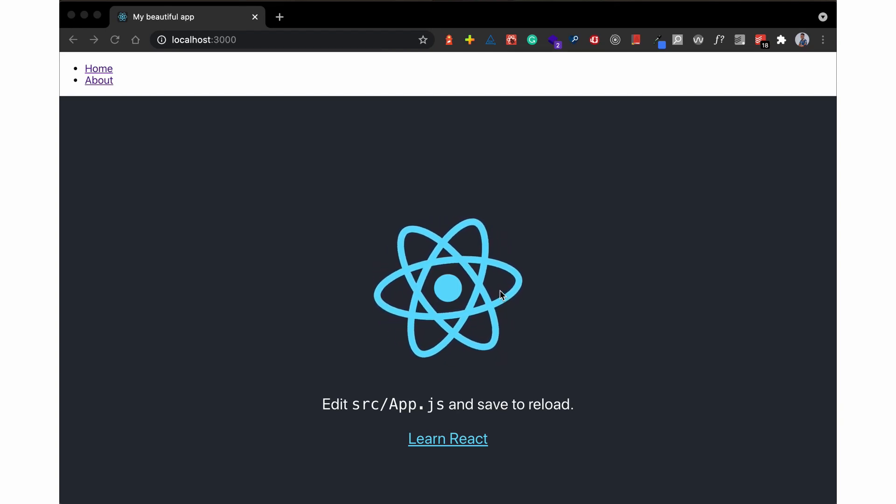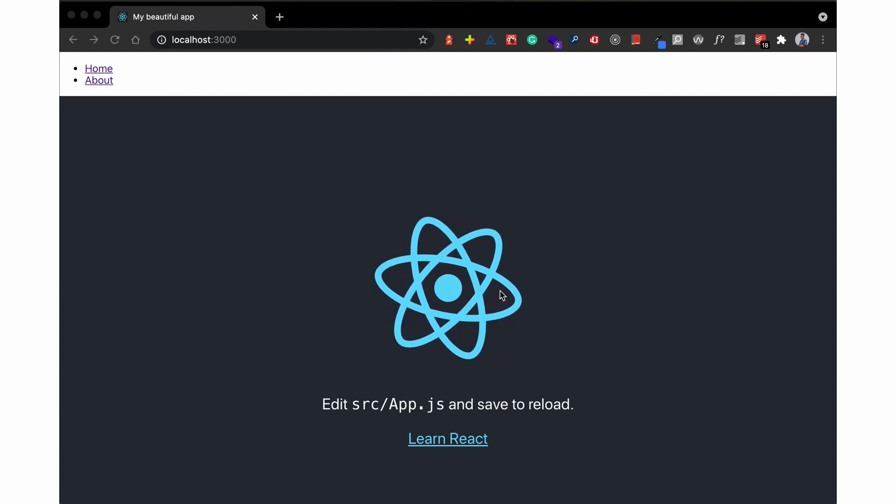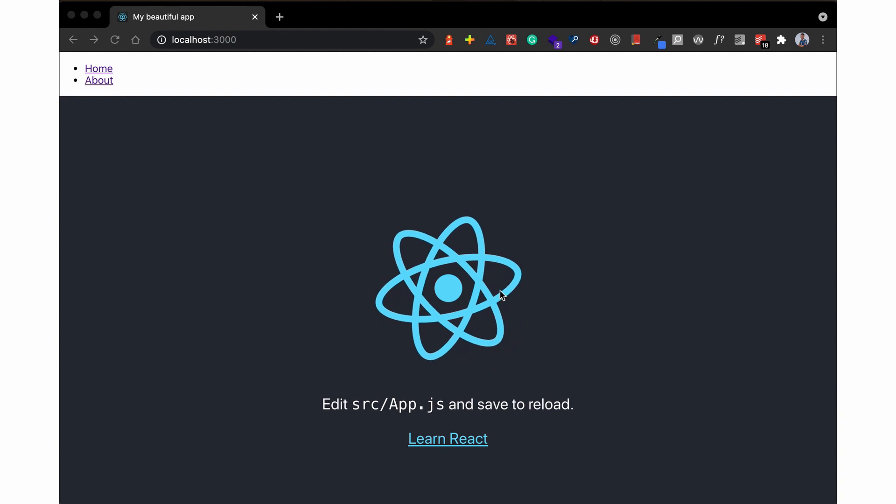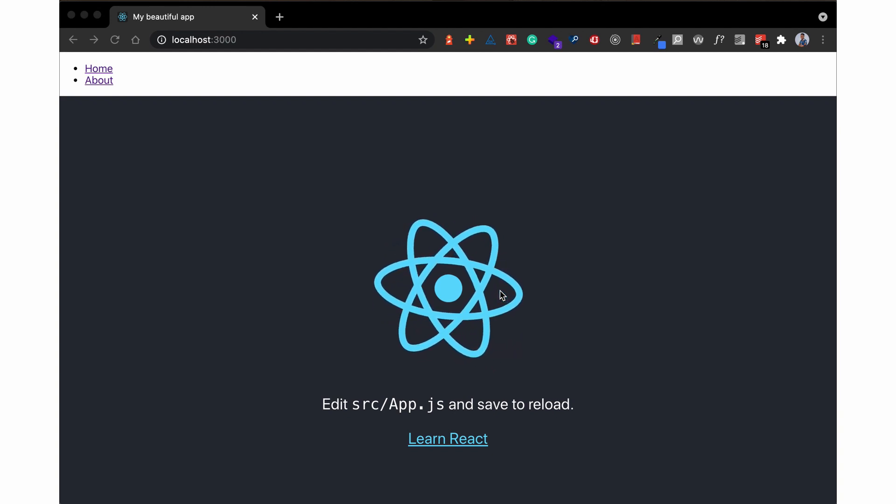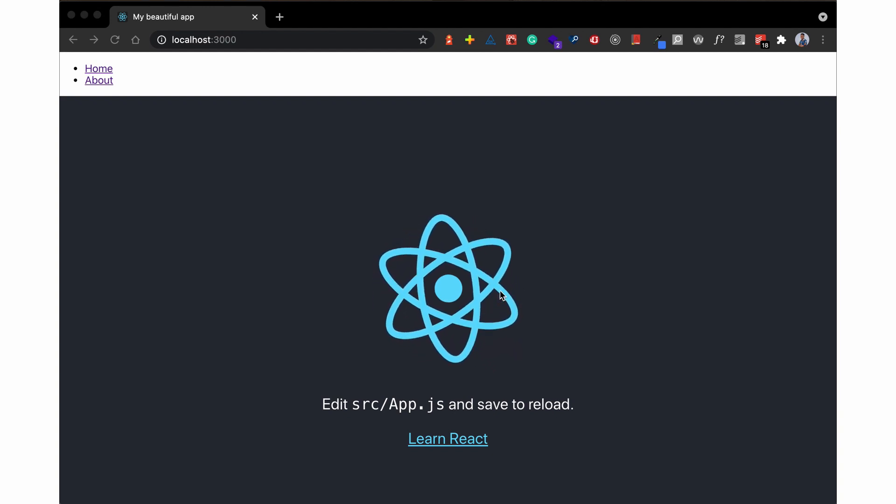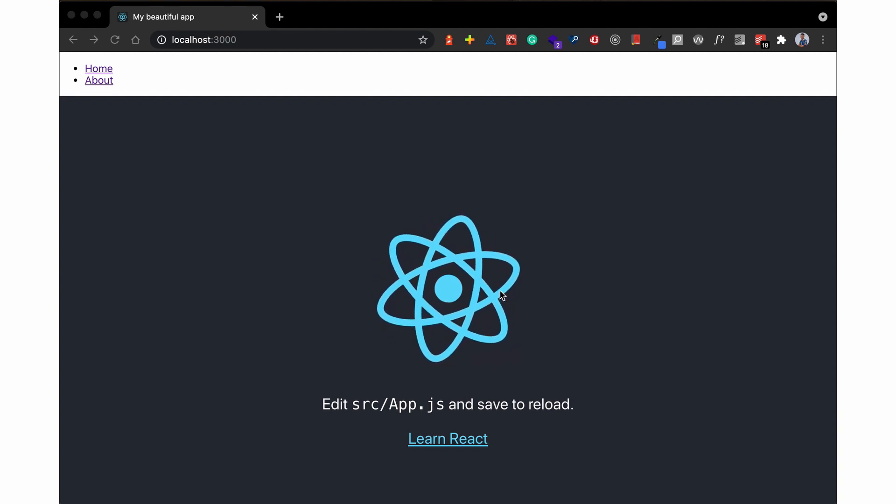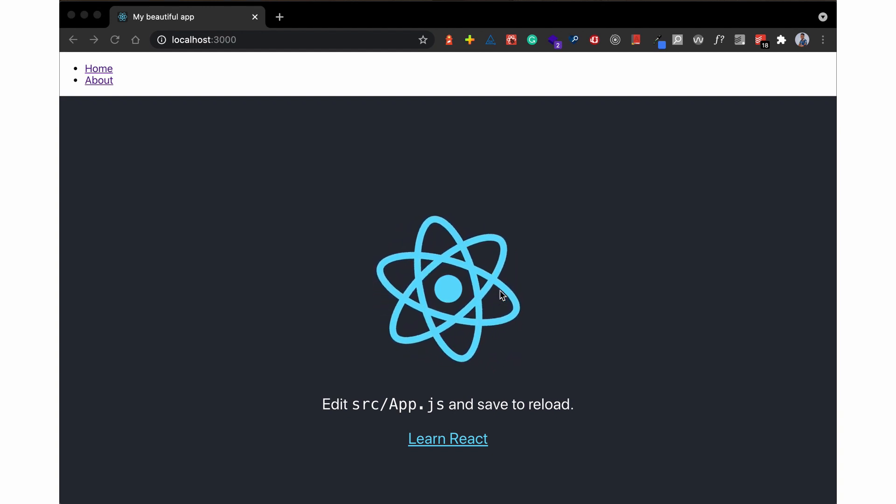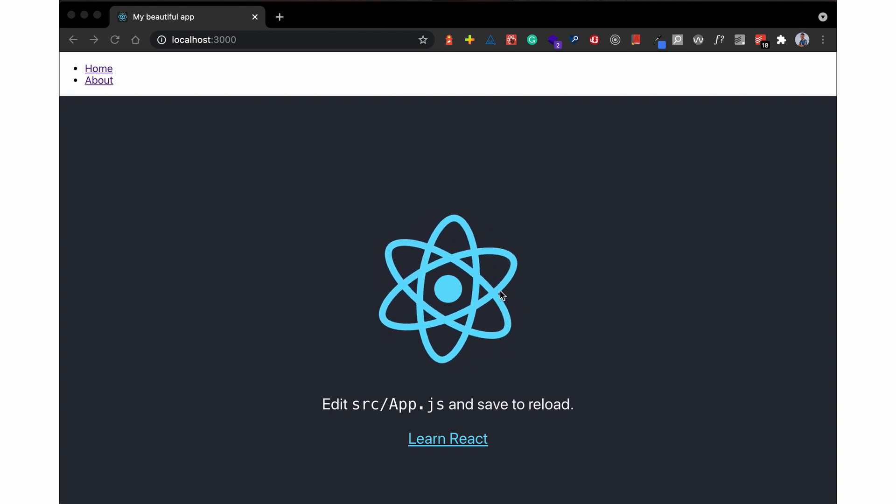Hello everyone, welcome back to my YouTube channel. If this is your very first time here, my name is Dillion and on my space here I talk about tech—all things tech from tools to practices to terminologies to various libraries, you name it.